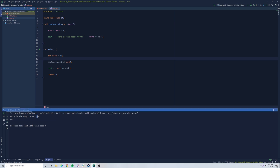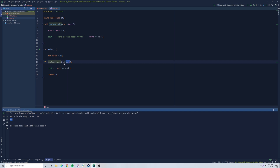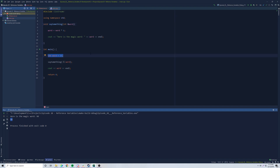Now that this is a reference variable, running the code shows 'here's the magic word 90,' and when we output the variable word again outside the function, it also says 90. So anything we make a reference variable is going to be altered not only inside the function but outside the function too. Think of it as the same exact variable — you're passing it by reference, so anything you do to it is being done to the original.